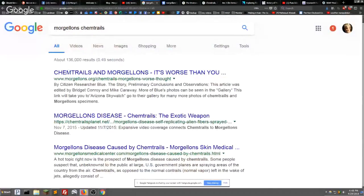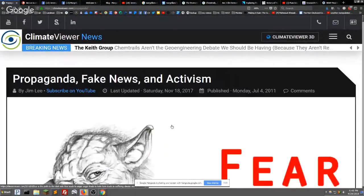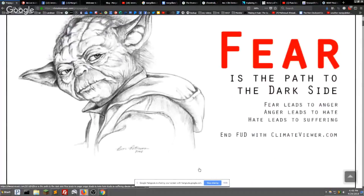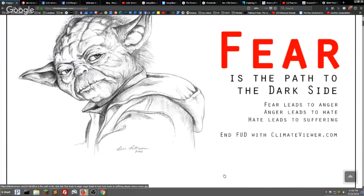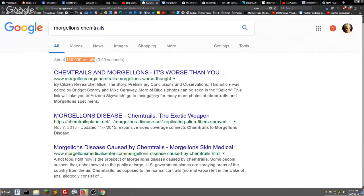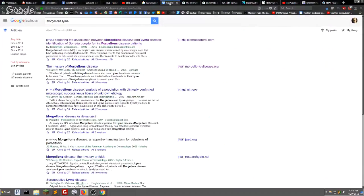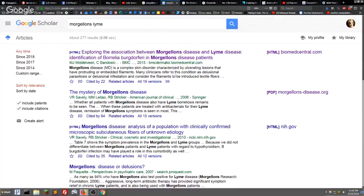A quick search on Google for 'chemtrails and Morgellons' returns 136,000 results — there are a lot of people focused on this. Over at climateviewer.com there's a propaganda page because fear is the path to the dark side — fear porn is not a good thing. We try to dispel fear with facts, because people tend to fear what they don't know. If instead of Googling 'chemtrails' you head to Google Scholar and type in 'Morgellons and Lyme,' you'll be on a much better track finding the answer.